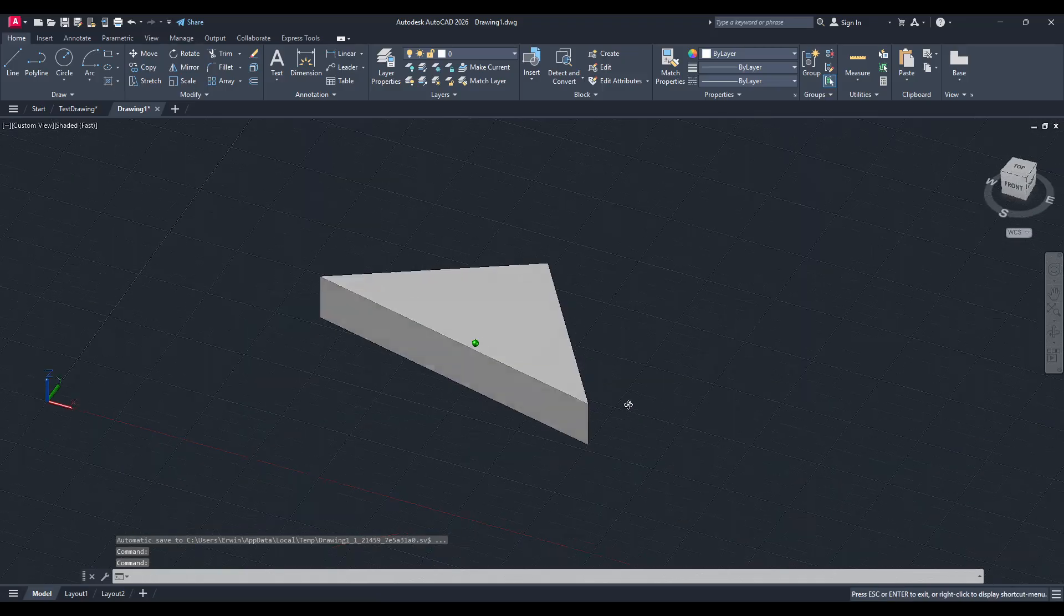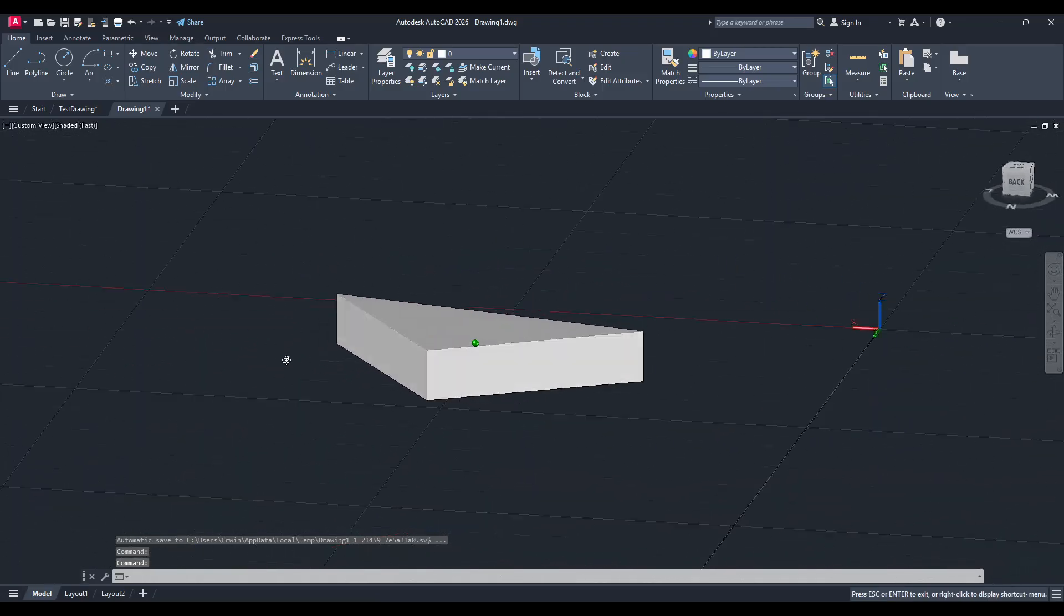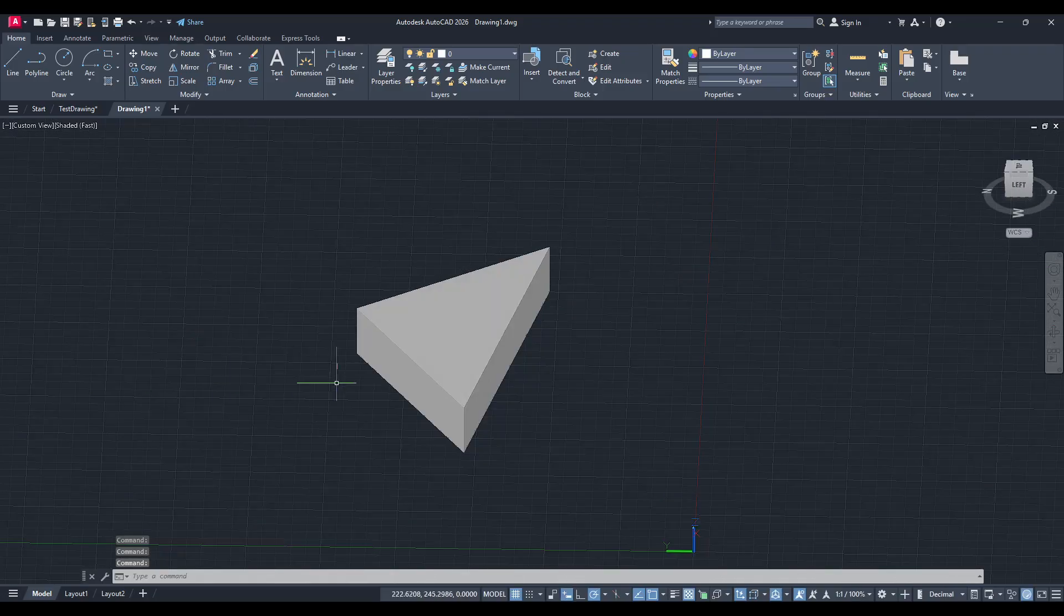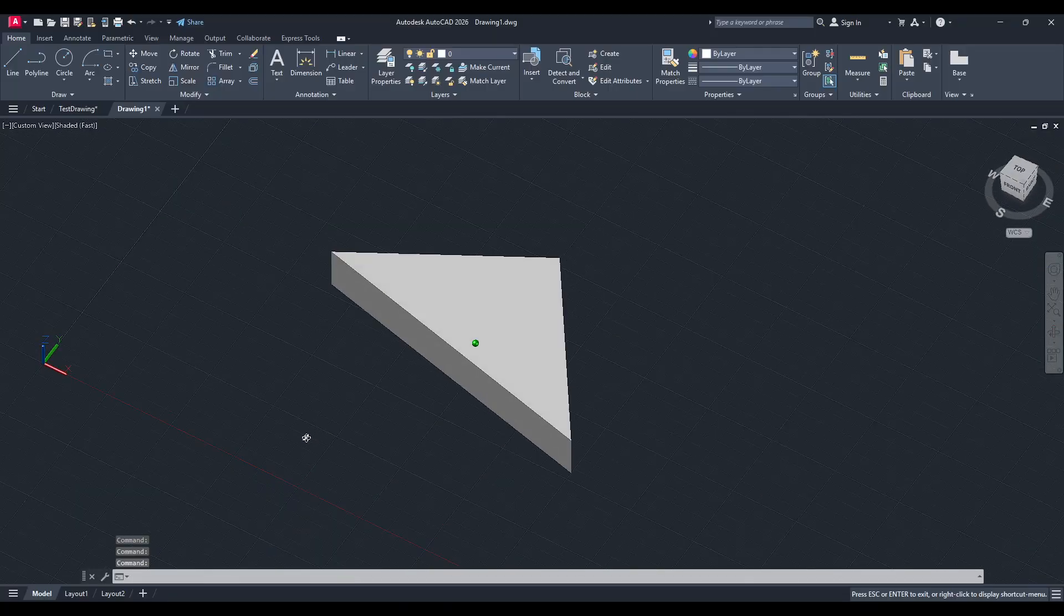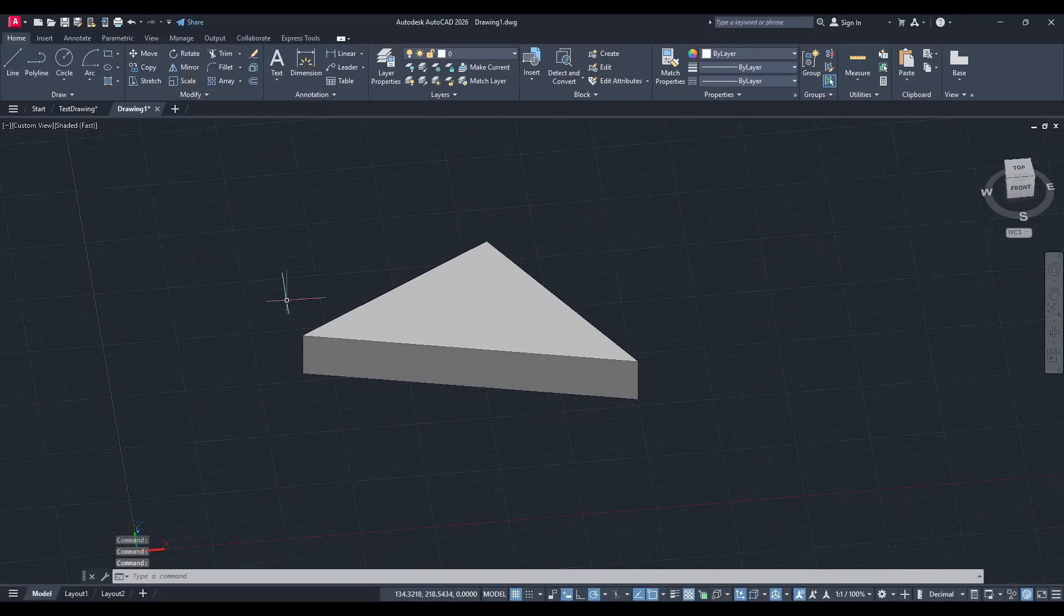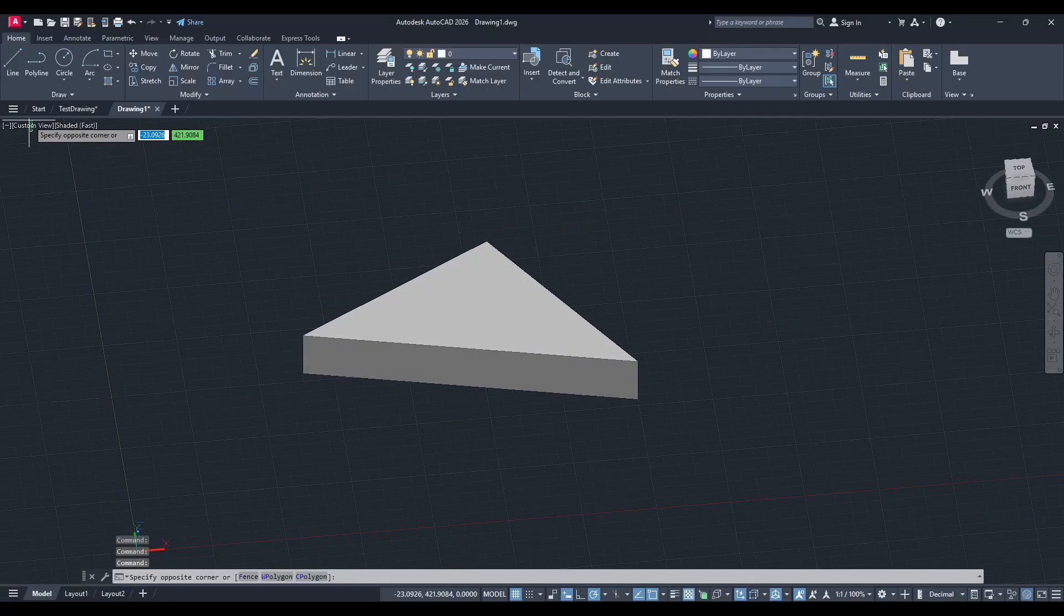Whether you're a seasoned professional or just getting started, mastering these little details can make all the difference in ensuring your designs come to life exactly as you envision them. Happy designing!